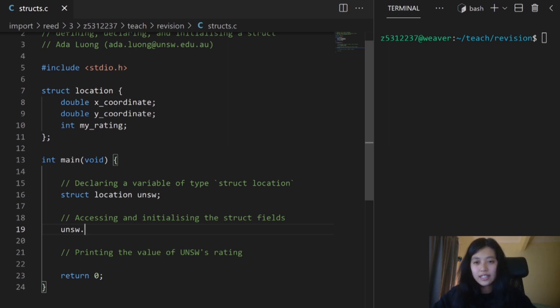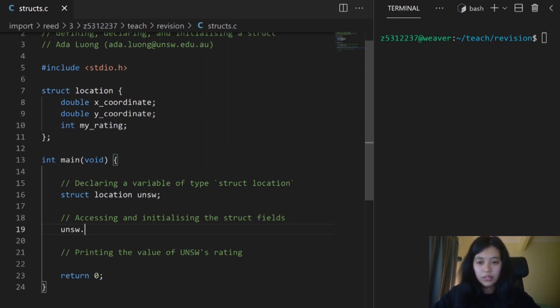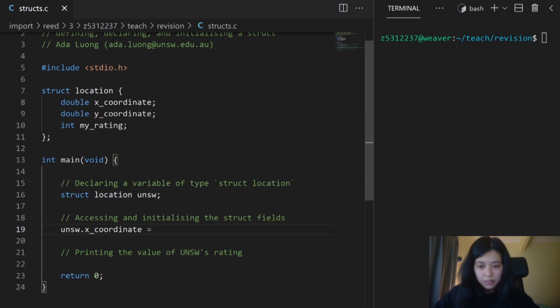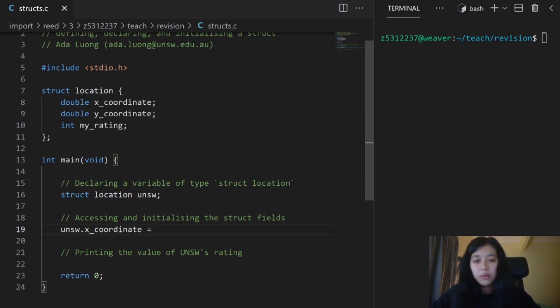If I want to access the x coordinate of my UNSW struct, I'm going to type UNSW dot x_coordinate, and I'm going to assign it a value. Since I have absolutely no idea what UNSW's x coordinate is, I'm just going to make up a random number.